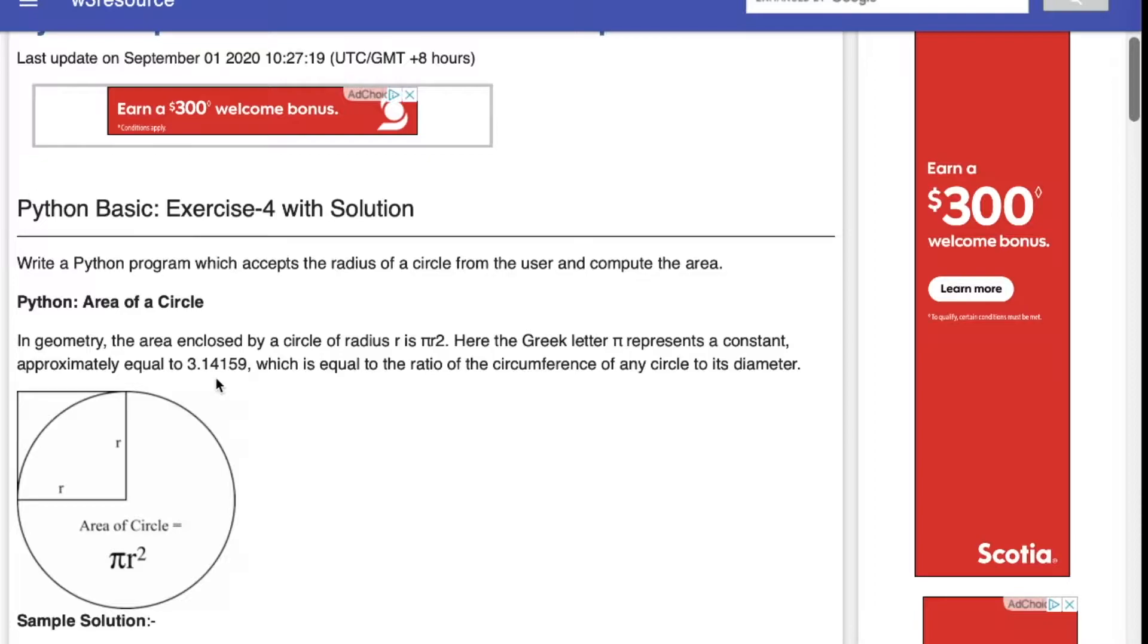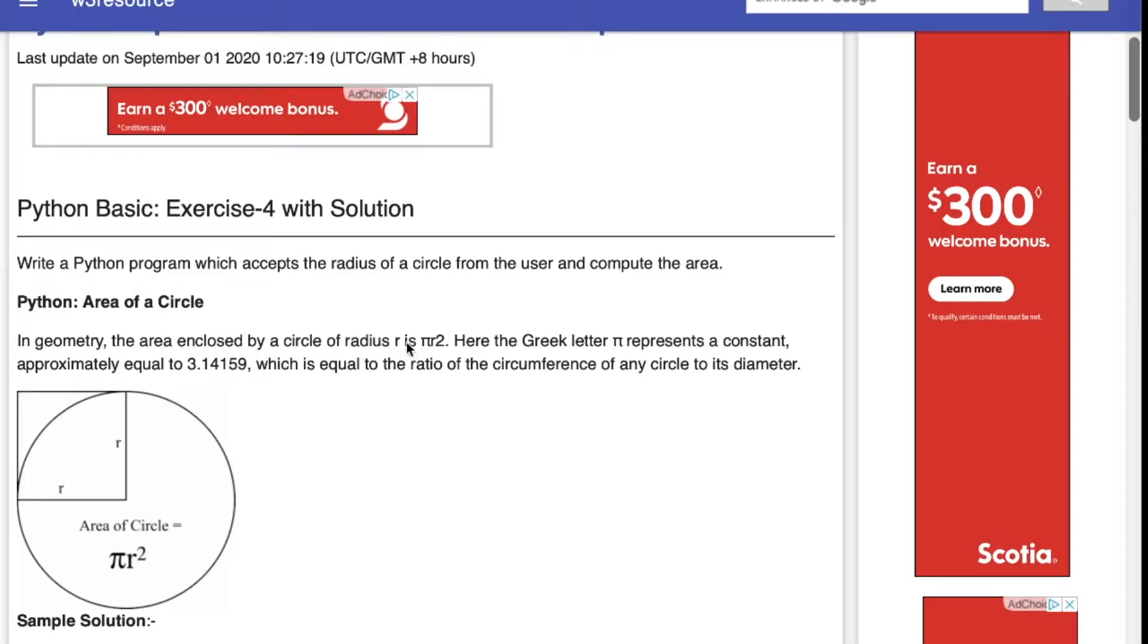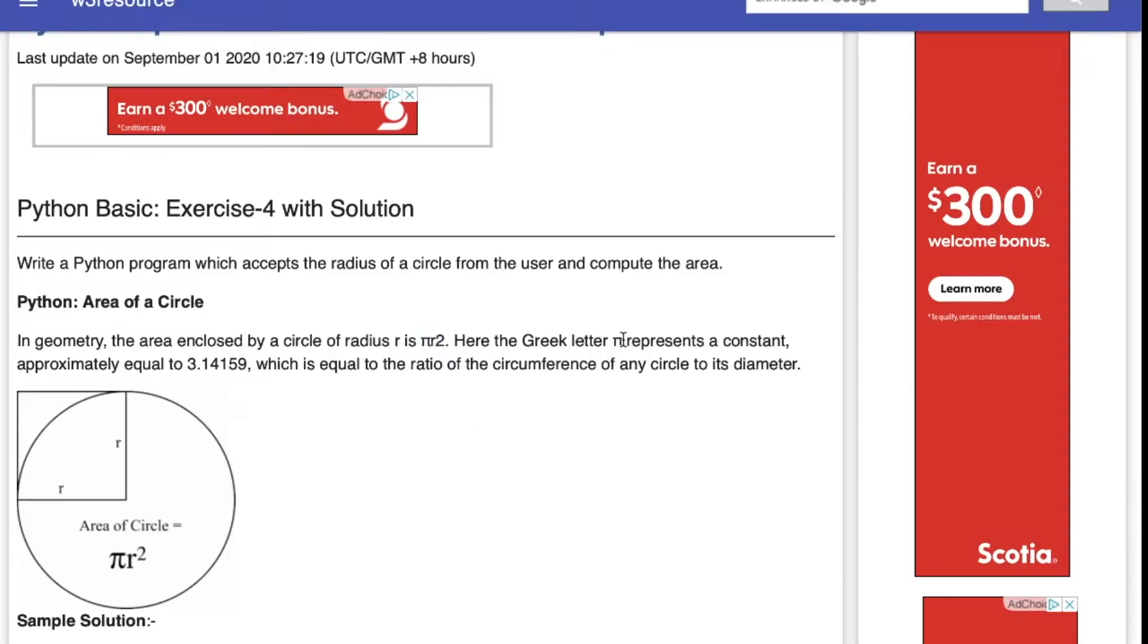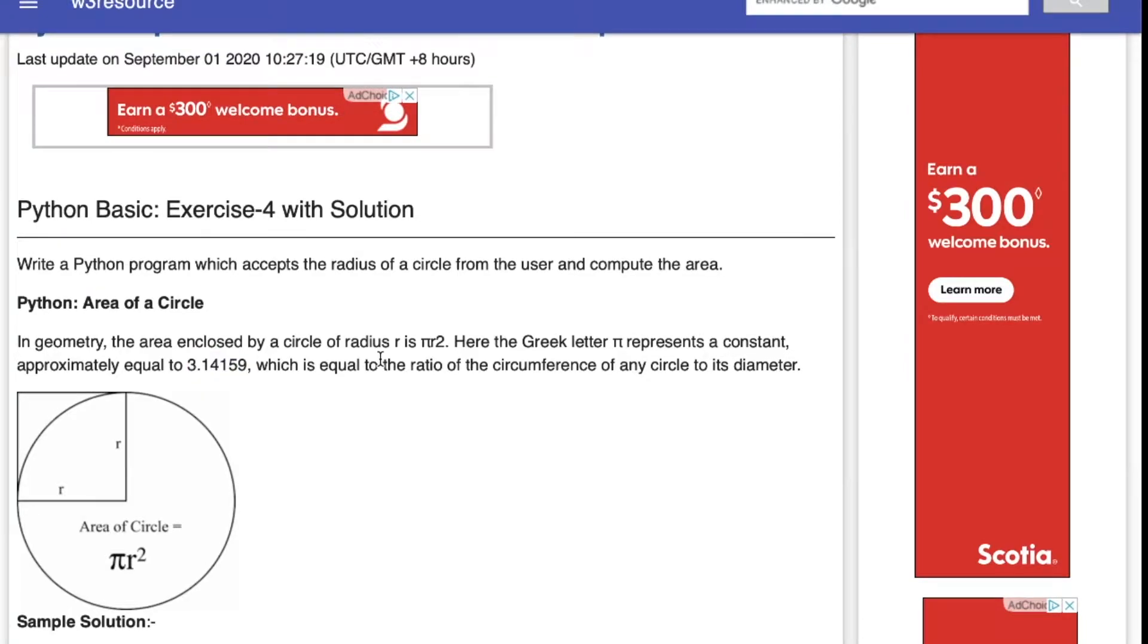Today we're going to be looking at a pretty common question that involves the math module. For example, here's a basic question asking us to calculate the area of a circle. We know the radius, denoted as r, is calculated by pi r squared, and the Greek letter pi represents a constant which is 3.14159. So we're going to utilize the math module to calculate the area of the circle.